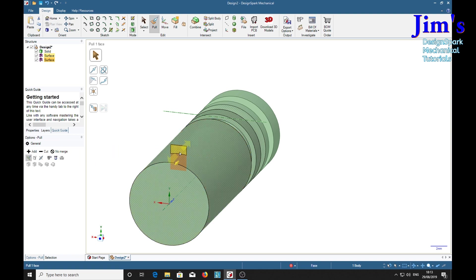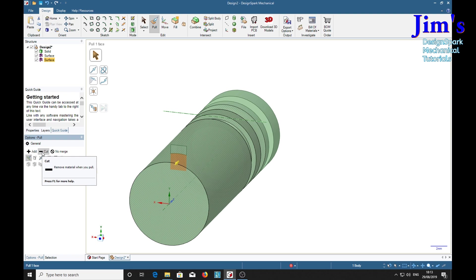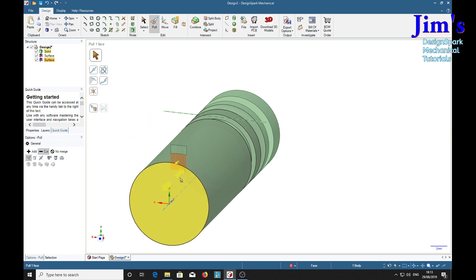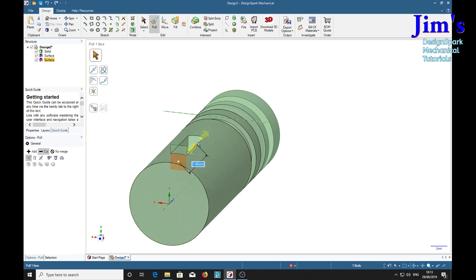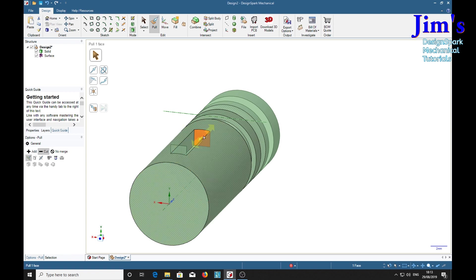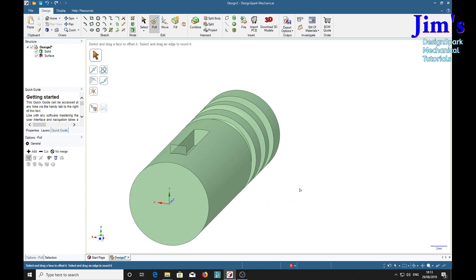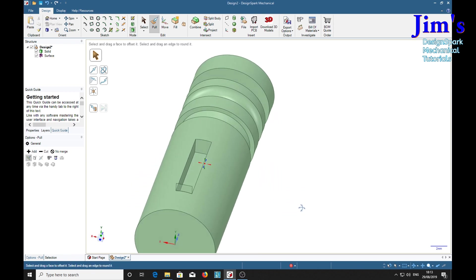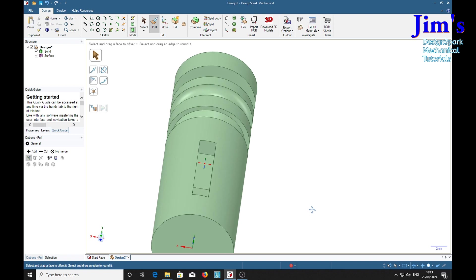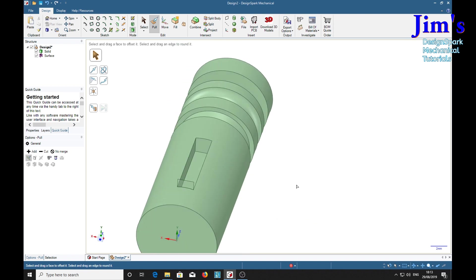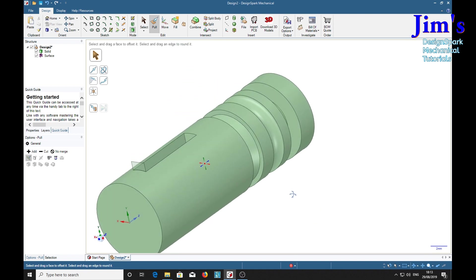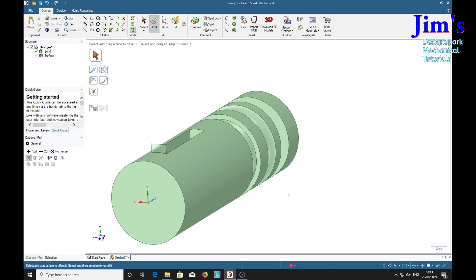Now because we want to put a slot in, we need to cut material away and then drag along. We'll say 10. And now we put a slot in with square corners of course.